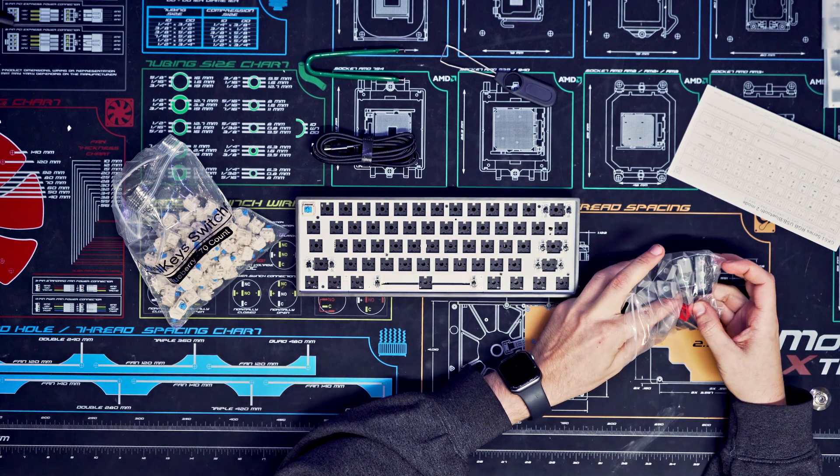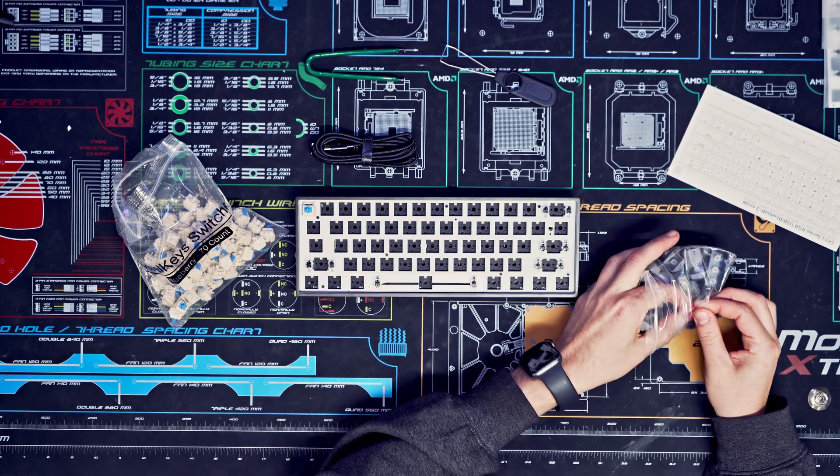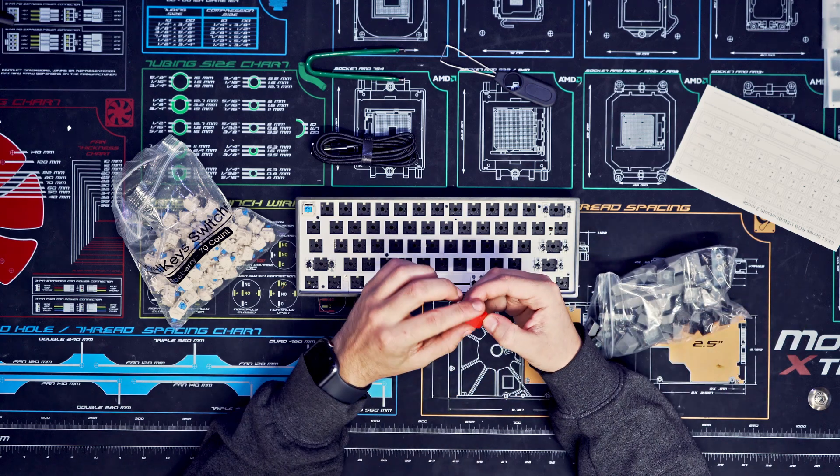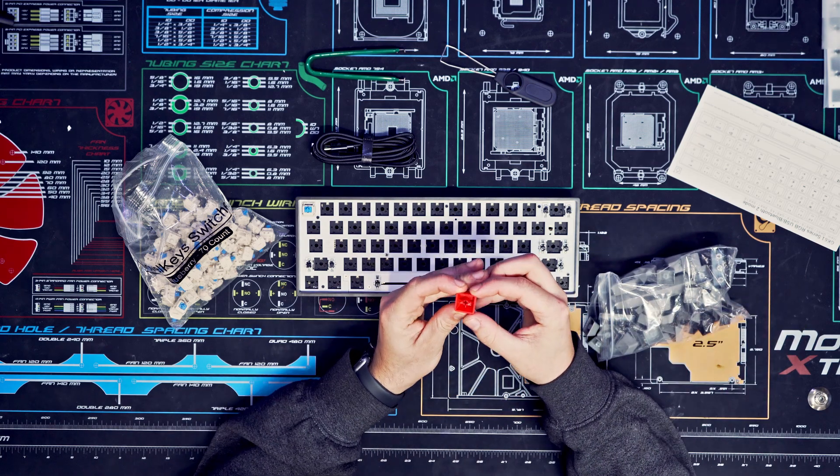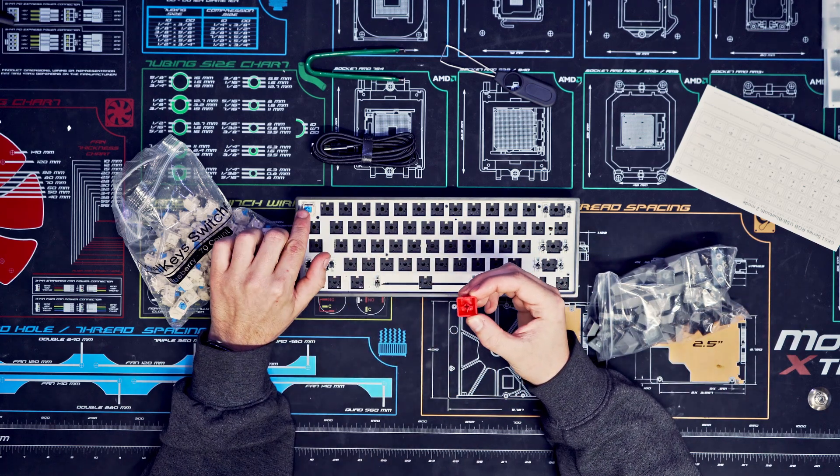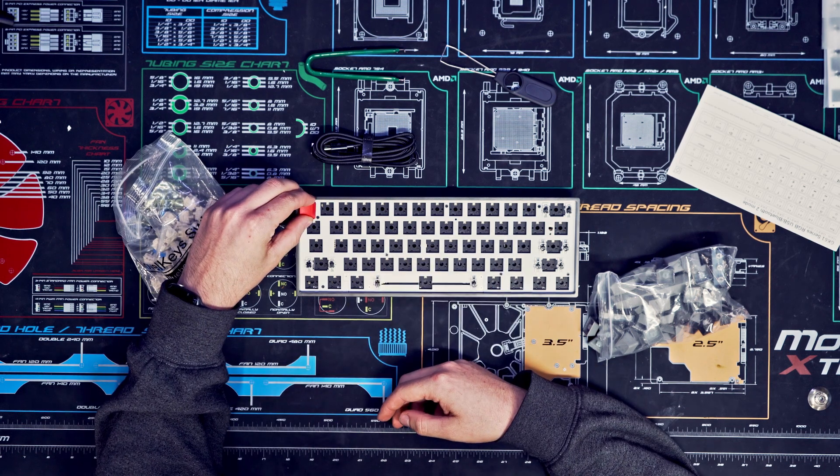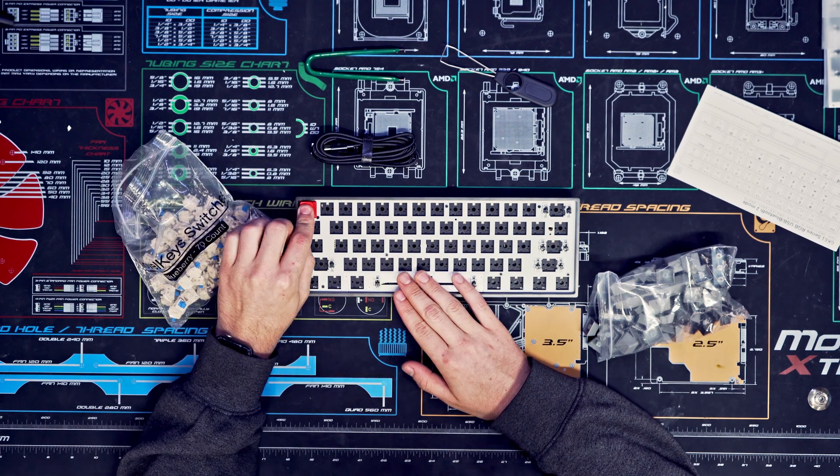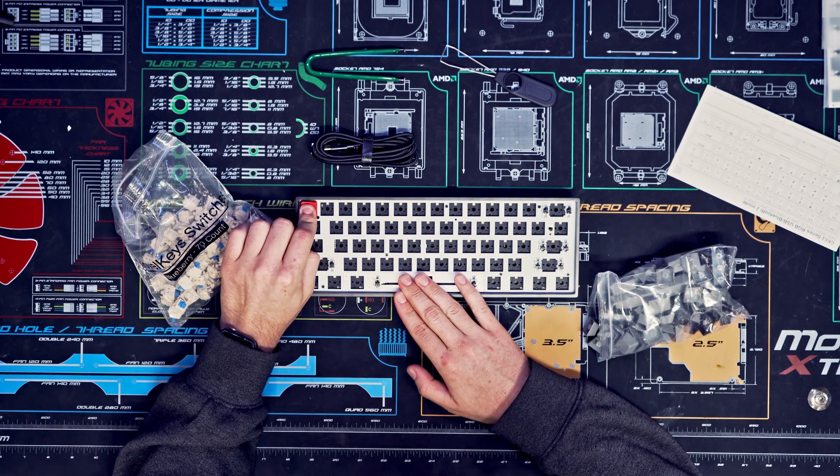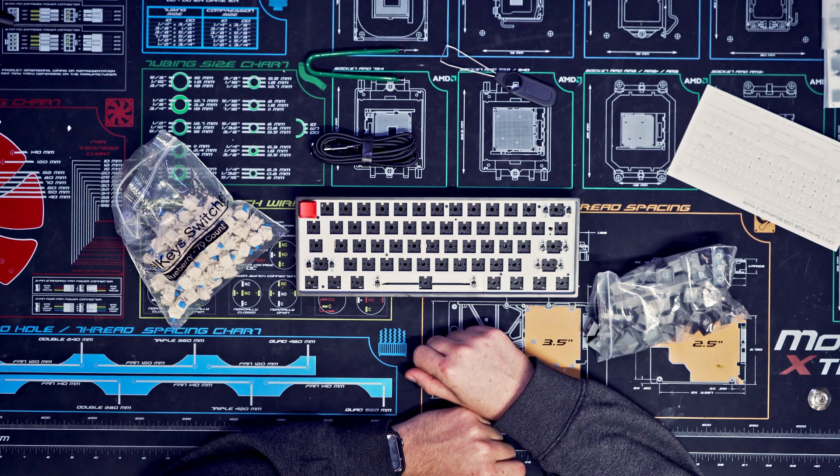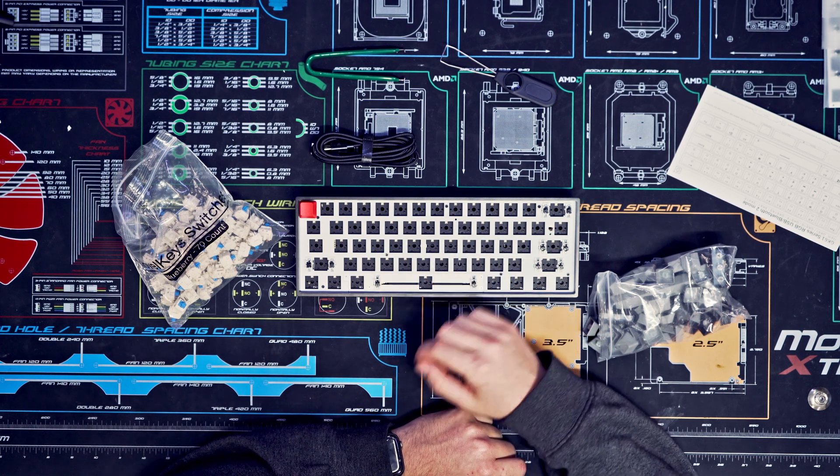Just going to take this, and there's a little plus sign on here, same with the switch. Put it on top, firmly press all the way down. There's our switch. I'm just going to build the rest of it.